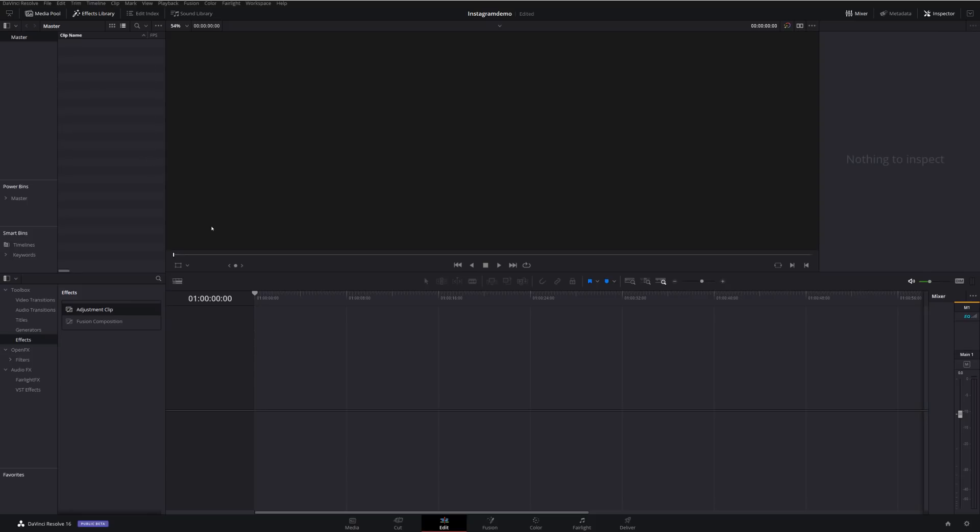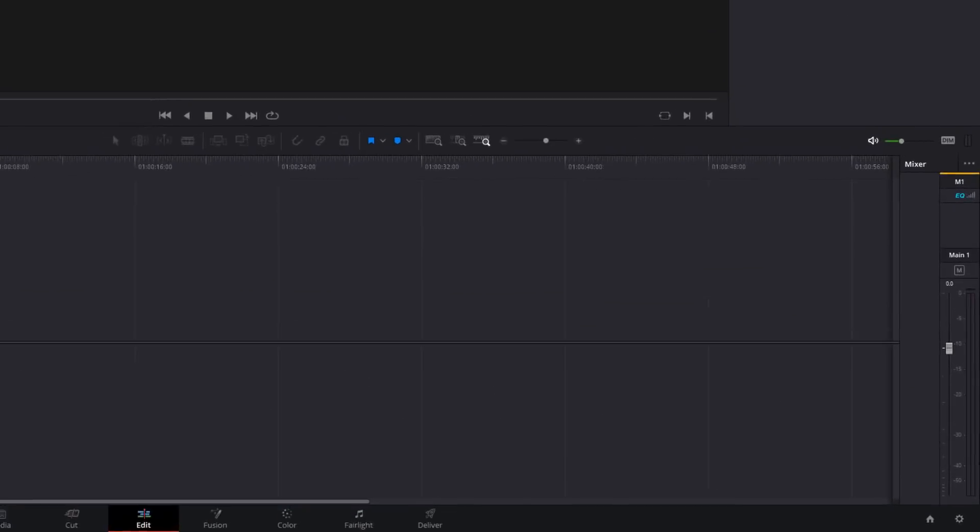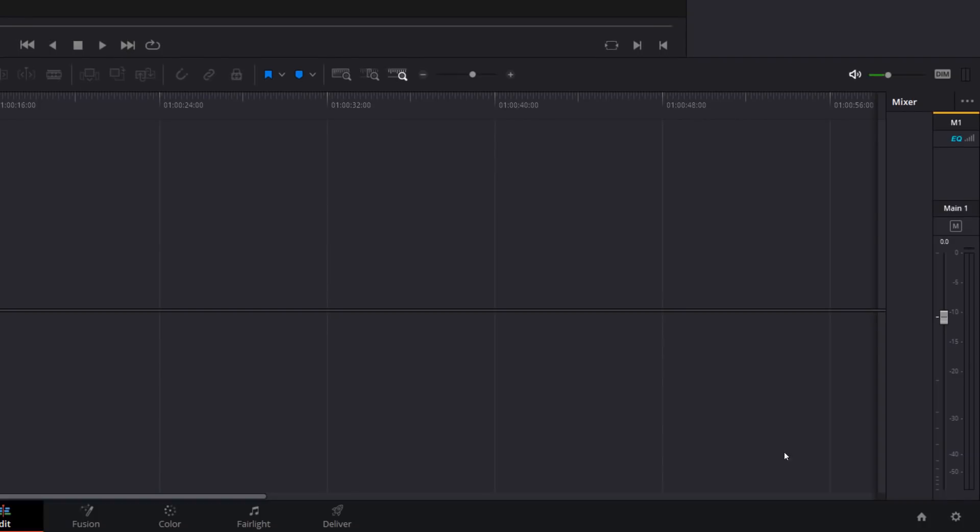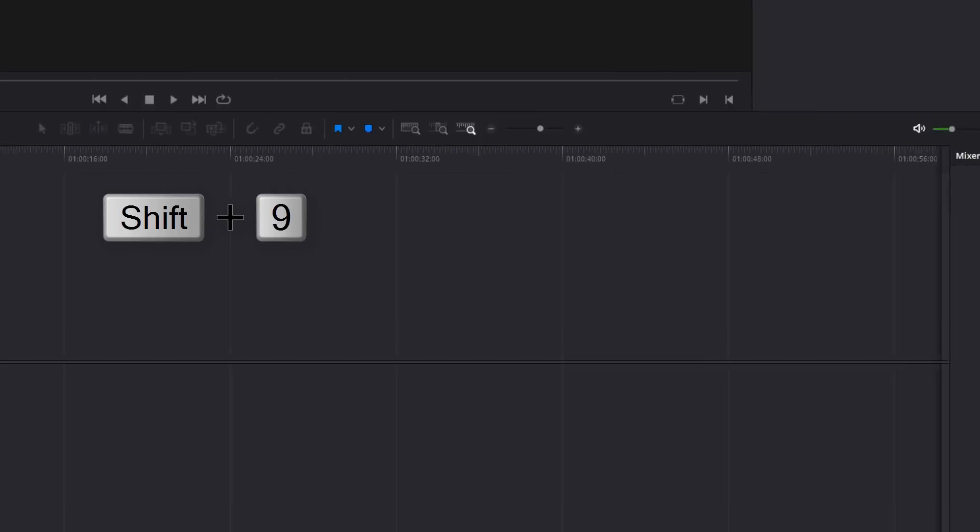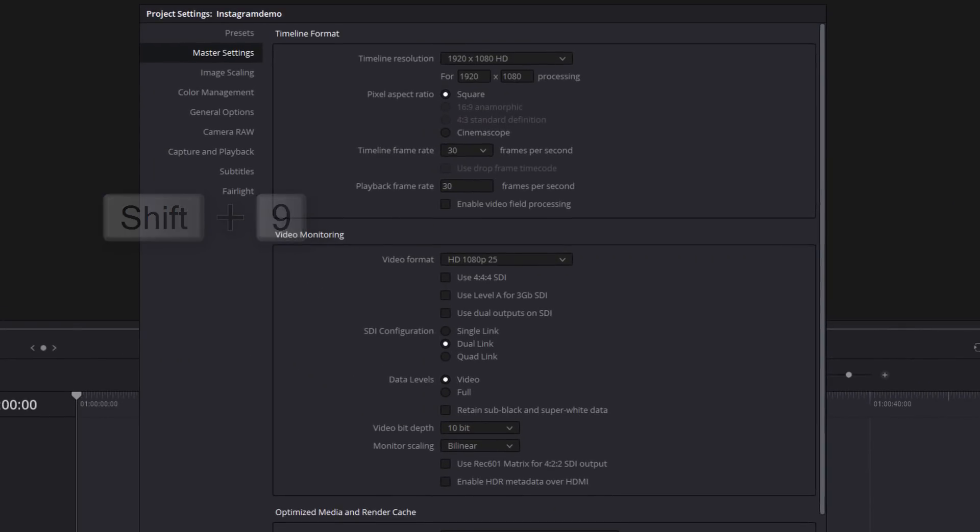So we need to open up our project settings. You can do that by either clicking on the cog in the bottom right hand corner or with the keyboard shortcut of Shift and 9. And then your project settings window will appear.